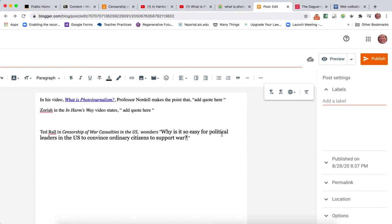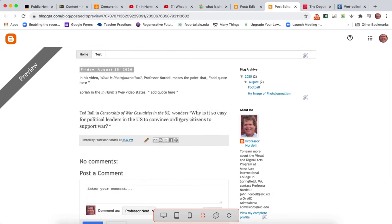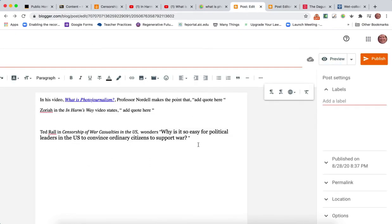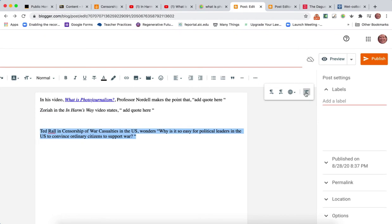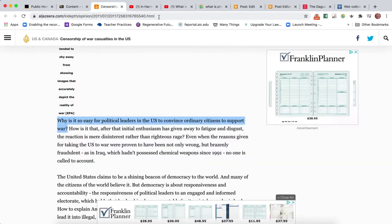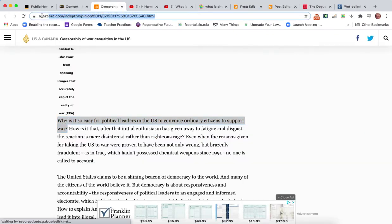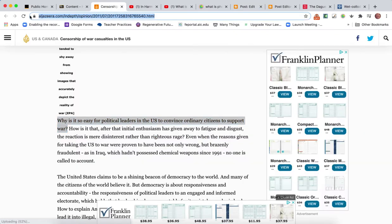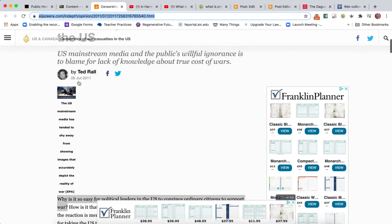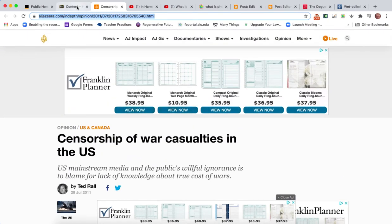I say Ted Rahl in the article wonders, and I'm going to paste in that right there: Why is it so easy for political leaders in the US to convince ordinary citizens to support war? Now you may see the way this has come in really big. If we do a preview, you'll see that the text is really messed up right there.